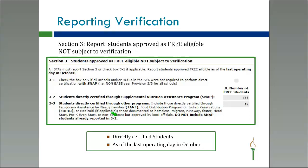Question 3-3 is where you'll report TANF, Homeless, Runaway, Head Start, Documented Foster, and Non-Applicant Approved by Local Officials. Those will get reported in Question 3-3.